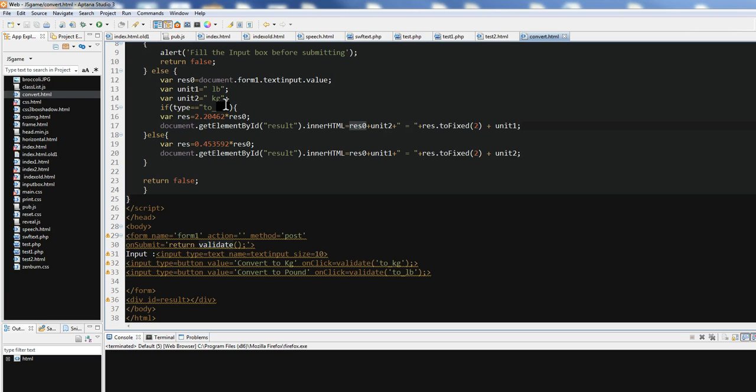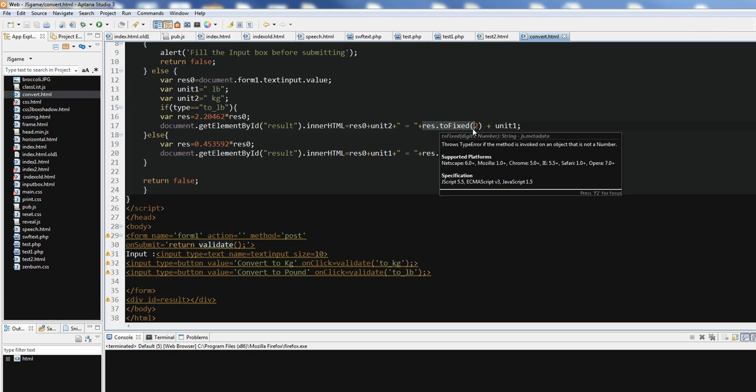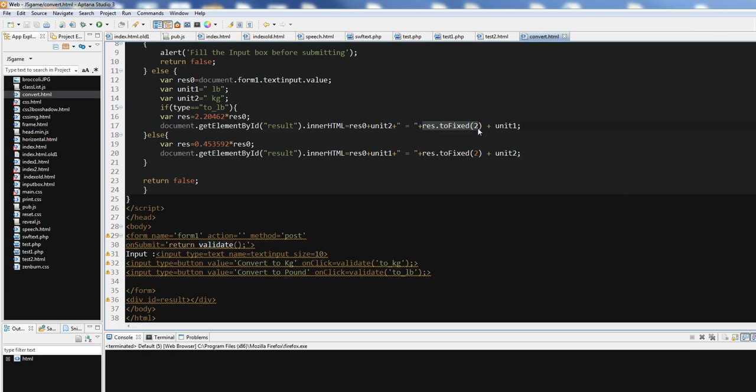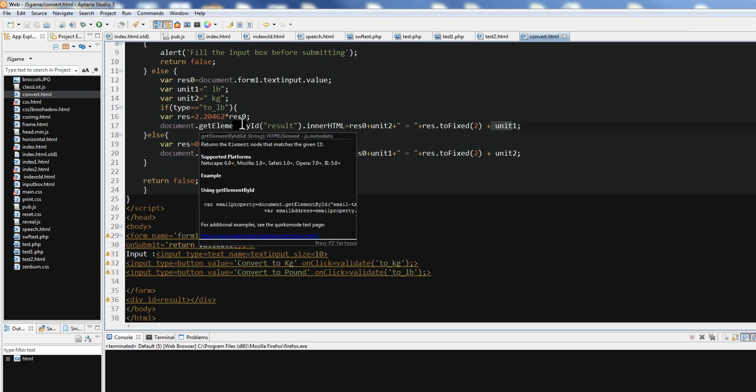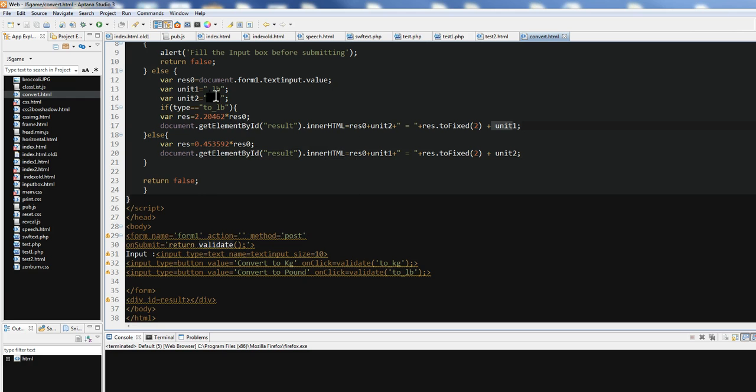This unit is the kilogram convert to. This fixed to means two decimal digits. And this one convert to result. And this unit one is the pound because I want to convert to pound.